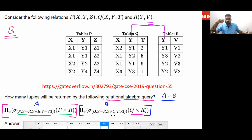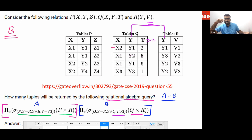Q.y must be equal to R.y, and Q.t must be greater than two. So the rows in Q where T is not greater than two are gone — those are dangling tuples. The Y values that match: Y2 in Q will match with matching rows in R, and the tuples that satisfy Q.t > 2 will combine accordingly.